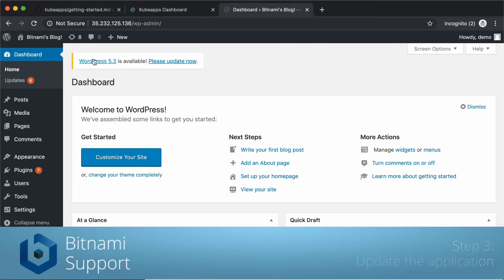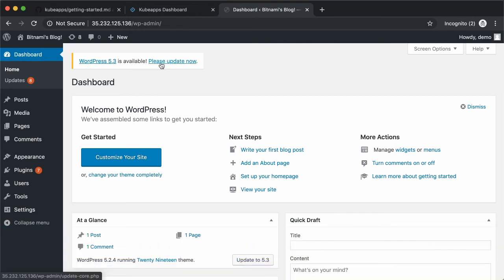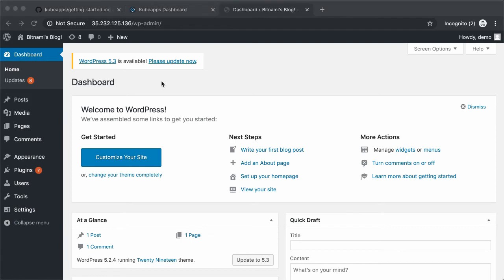Here it shows a message that we are not using the latest WordPress version. And it prompts us to update. But we are going to update to the latest version using kubeapps.